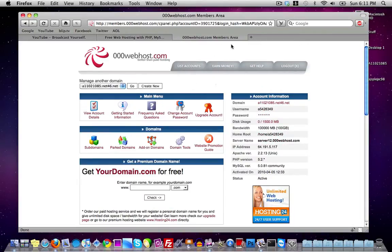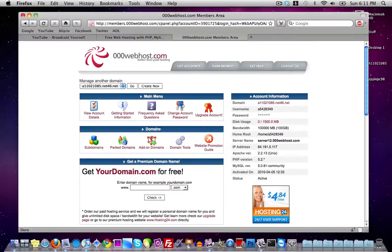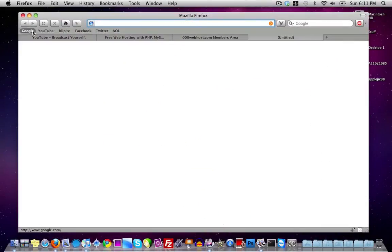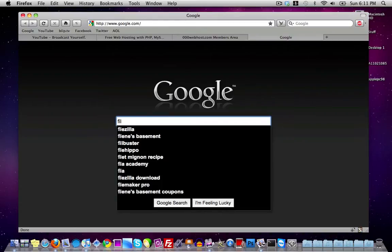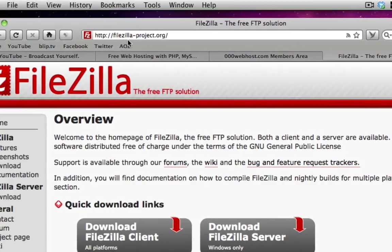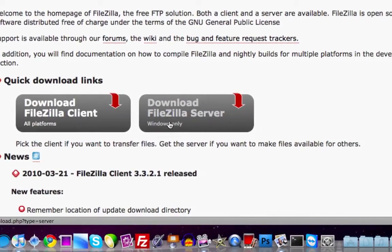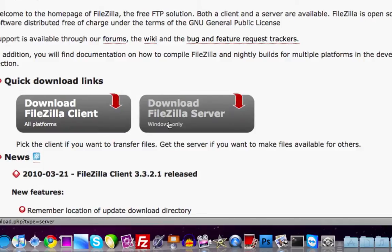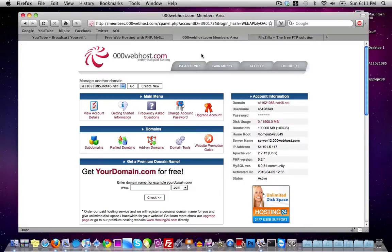To do this you're going to need an FTP client. I'm going to be using the FTP client FileZilla, which is absolutely free to download. Just search for FileZilla — you can go ahead and download it from filezilla-project.org. It's available for all platforms: Mac, Linux, and Windows.